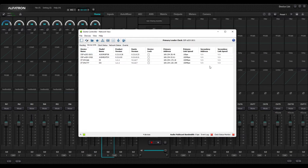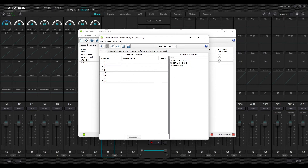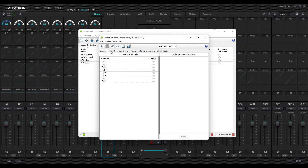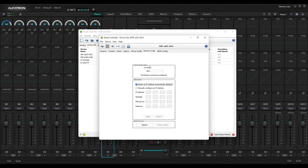Now I have connection to my Dante network. I can open up each of these devices by double-clicking them and see friendly names — I can name all my channels, see where they're connected, see if signal is flowing, and access them all from here to control the Dante side.